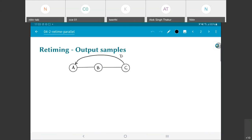I just wanted to go over the example of retiming once more, but now with reference to the output samples that are being produced. I am going to take the simple example of this particular recursive data flow graph: A to B, B to C, and then C back to D. The arrows are missing on the A to B and B to C, but they are in the left to right direction.